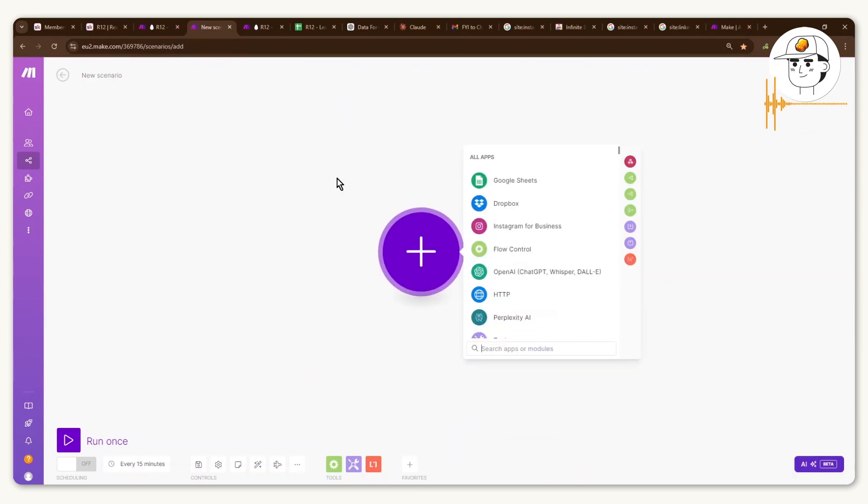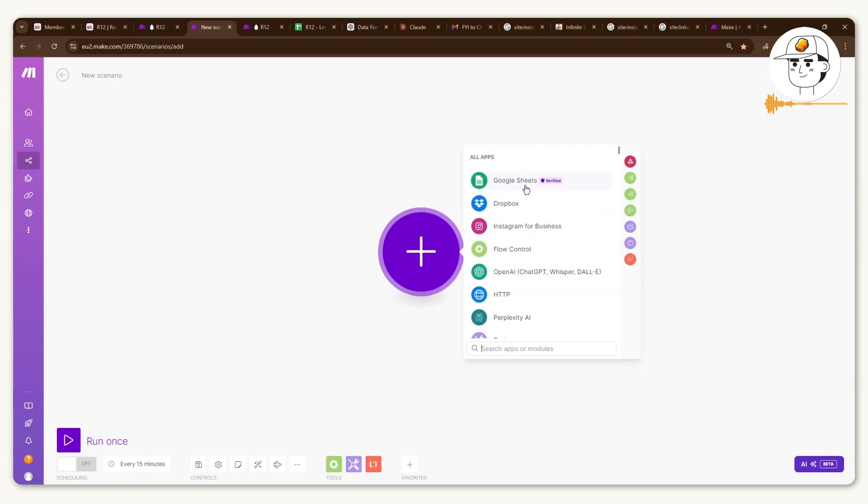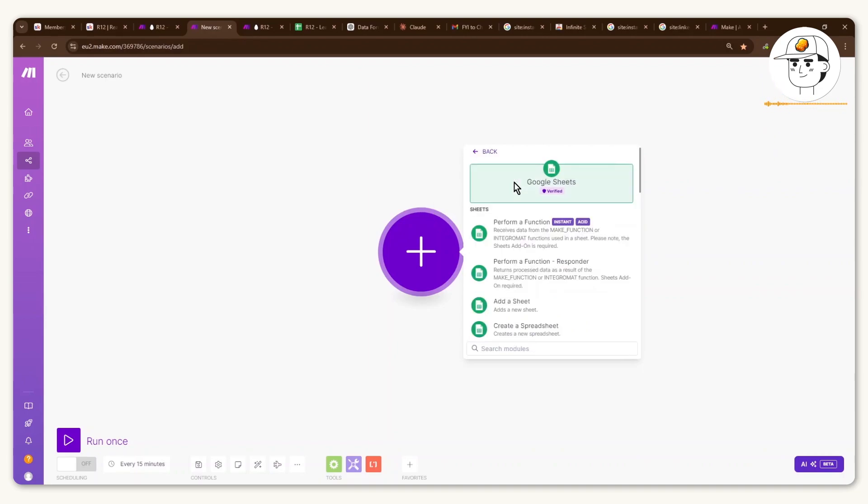But I will anyway show how to set up those four modules so that you can be guided on how to customize it for your own use case. So the very first instance is to set up this Google Sheets module.